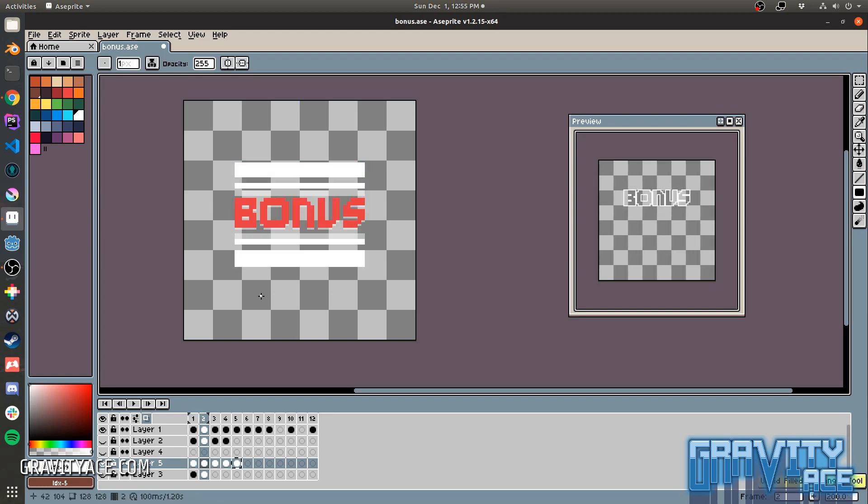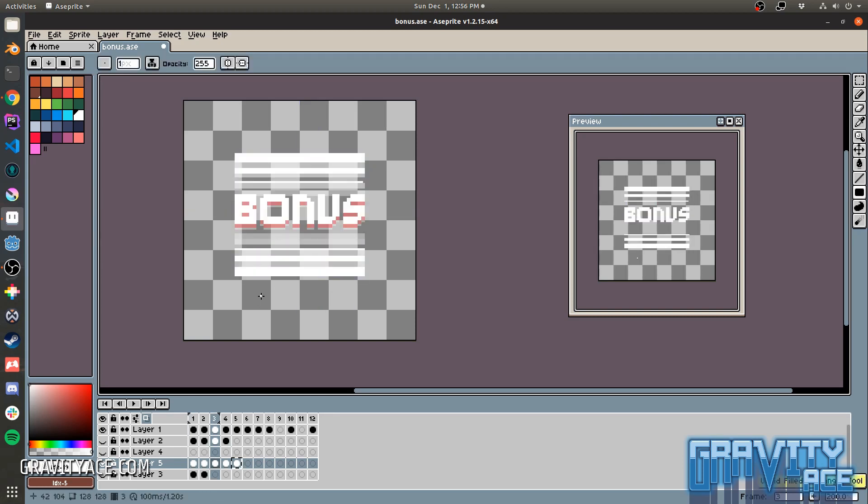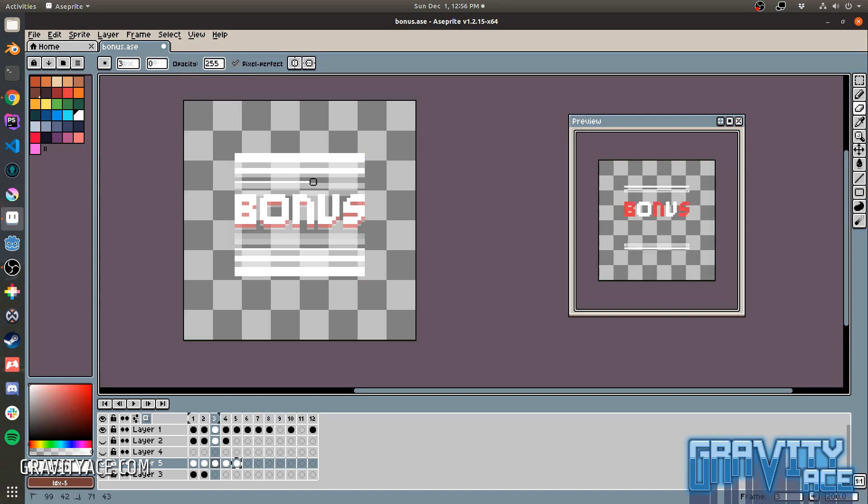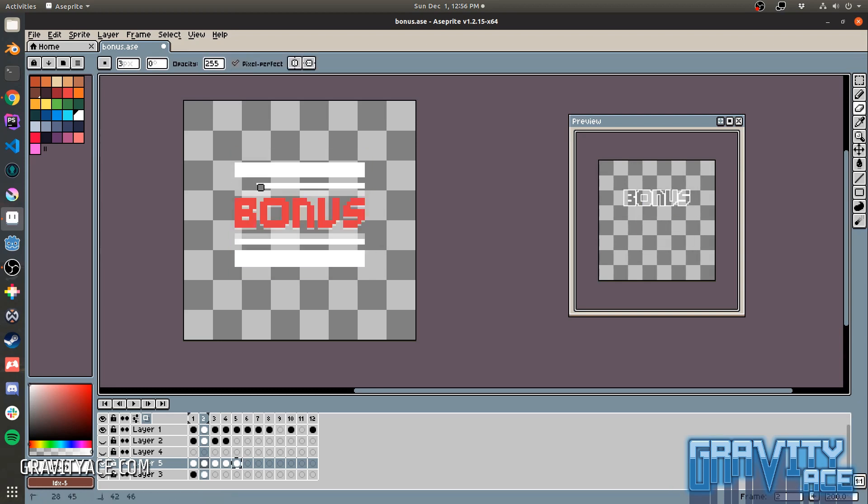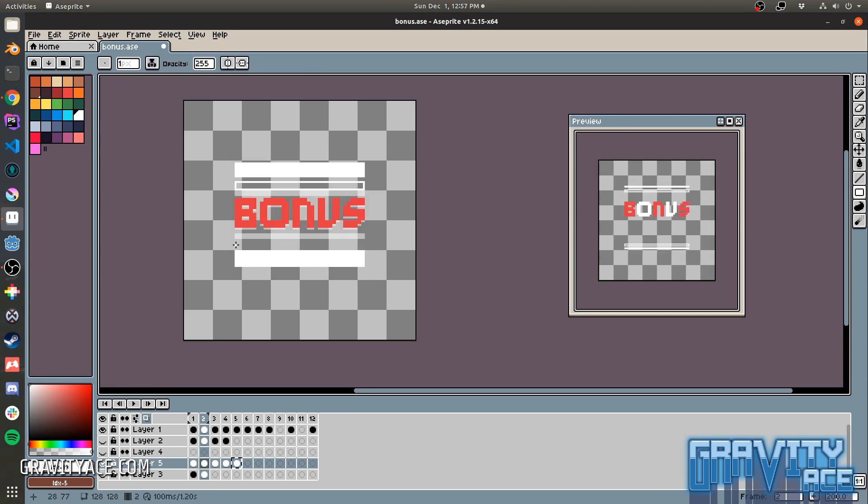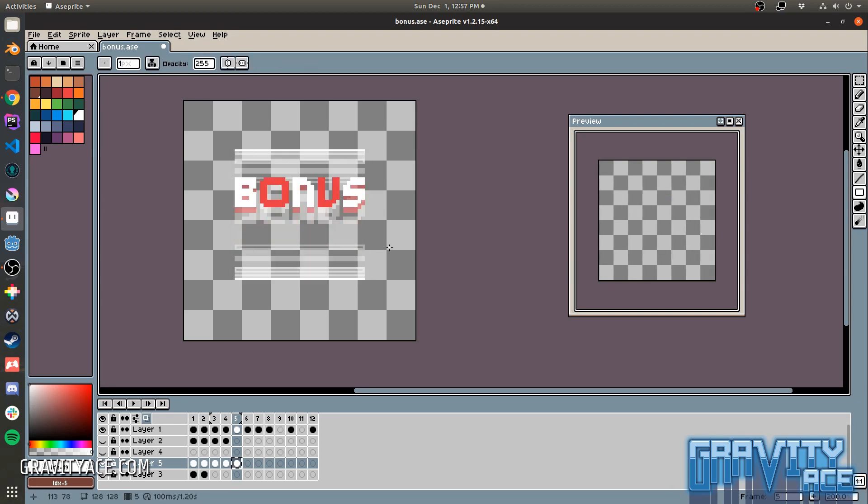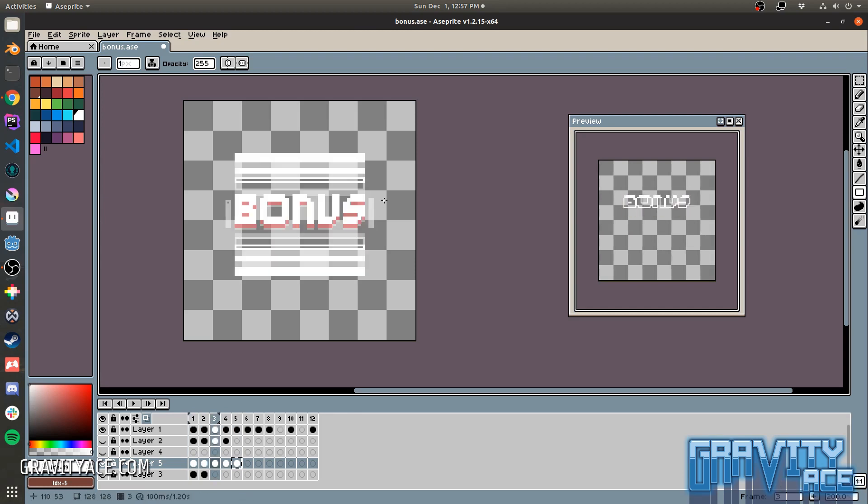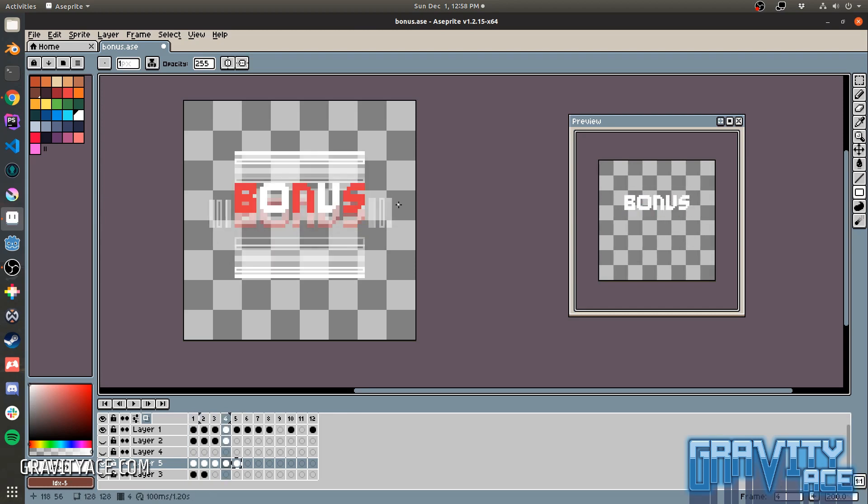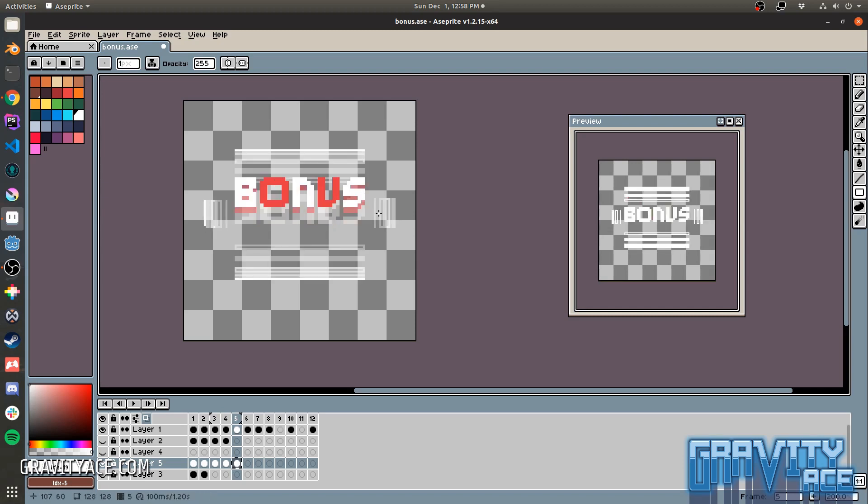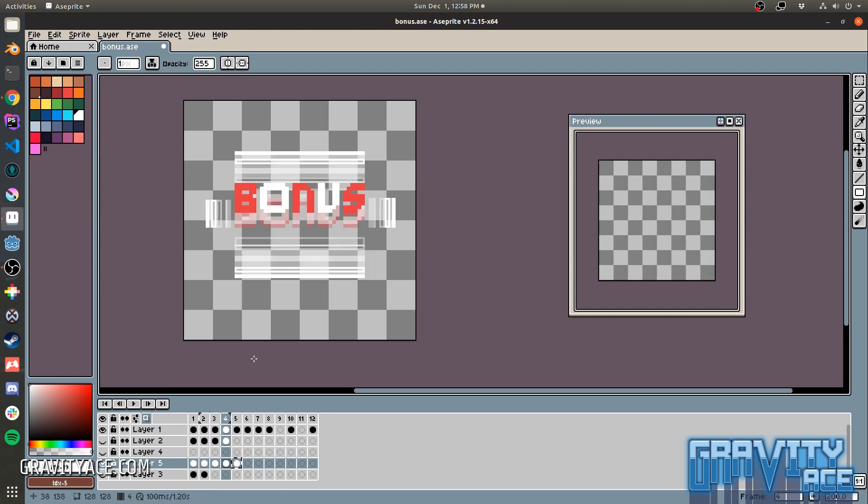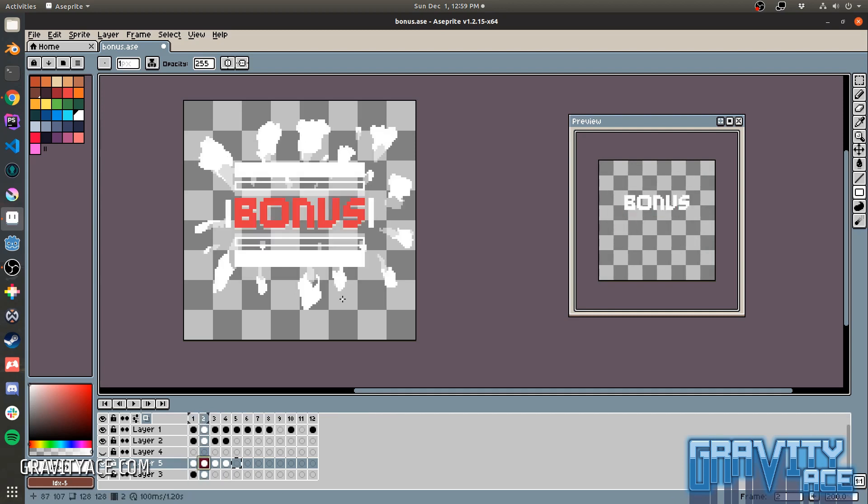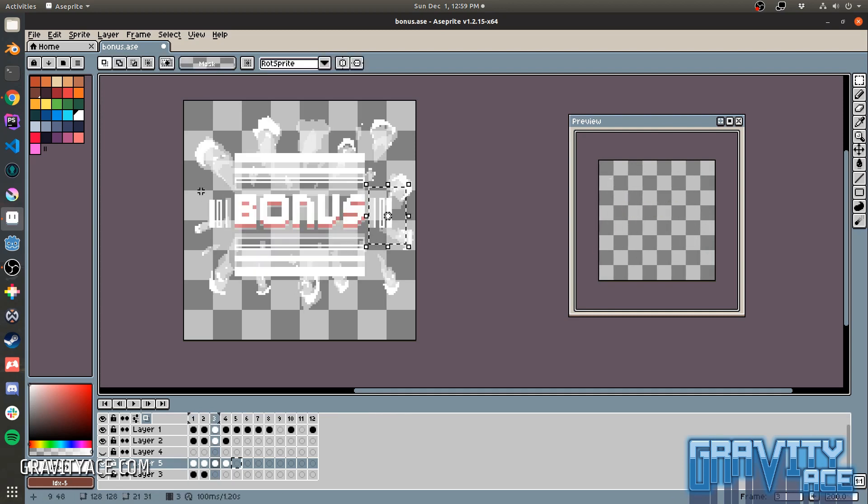So now there are bonuses for fuel remaining, for shot accuracy, how quickly you finish the level, the rank that you achieved, and for chaining multiple kills in a row. And that's where the bonus graphic comes in. When you kill multiple enemies within a few seconds of each other, you get a score bonus. And this is the graphic that shows the player that they got the bonus.